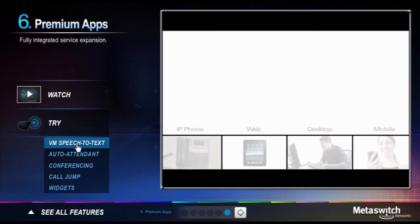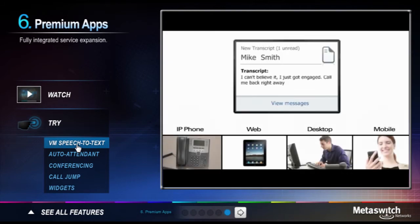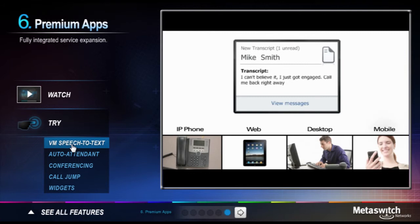When a call goes to voicemail, cloud-based transcription engines convert the audio to searchable text. You can access the transcription through any of your hosted solution interfaces and linked devices.